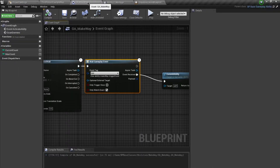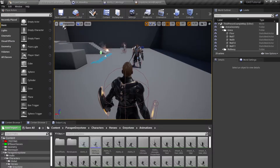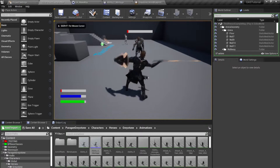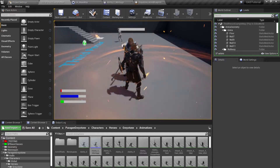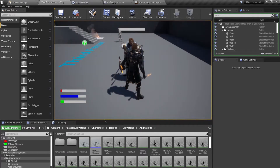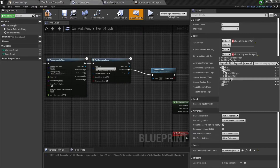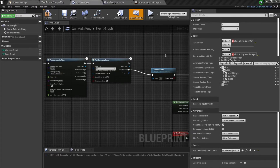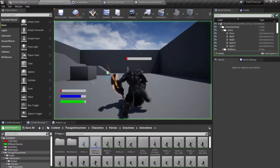Next I want to make this ability block my melee ability. Right now once I activate my ability I can still do my melee ability — I don't want this to happen while my Make Way ability is active. So I'm going to go to GA Make Way and set Block Abilities with Tag. I'm going to block my health regen and melee ability — both of these. While this ability is activated, those abilities will be blocked from activation. Compile and save. There's a little bit of a problem with our combo system and this ability blocking.